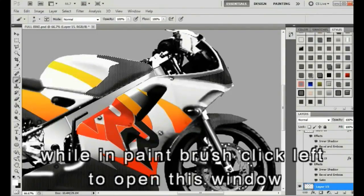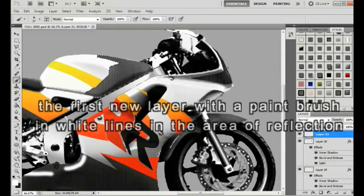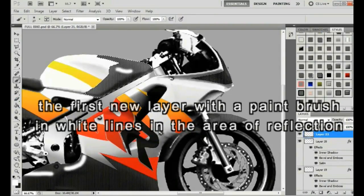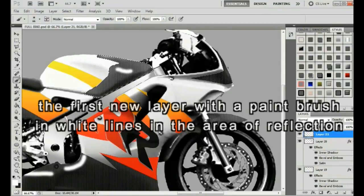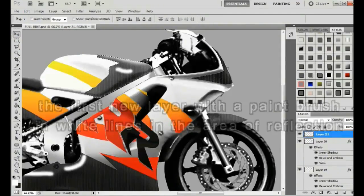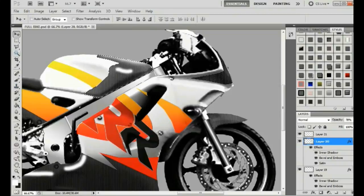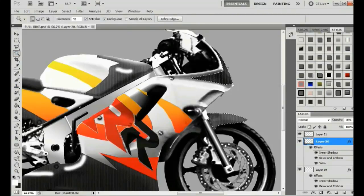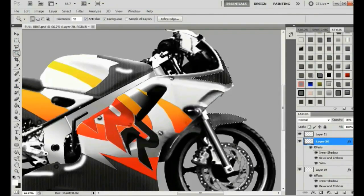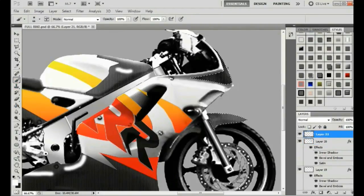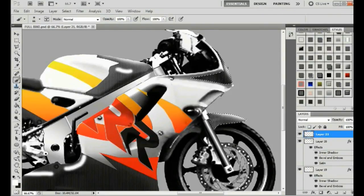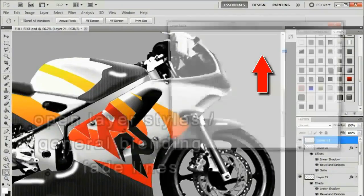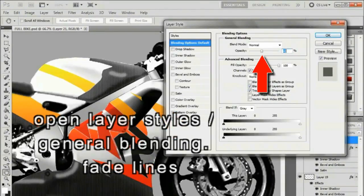In the new layer, use a white paint brush with the hardness at zero percent and paint lines in the brightest areas. Next, use an eraser to trim the lines. Start a new layer using a white paint brush. With the blending, bring the opacity to around 40% on this layer.